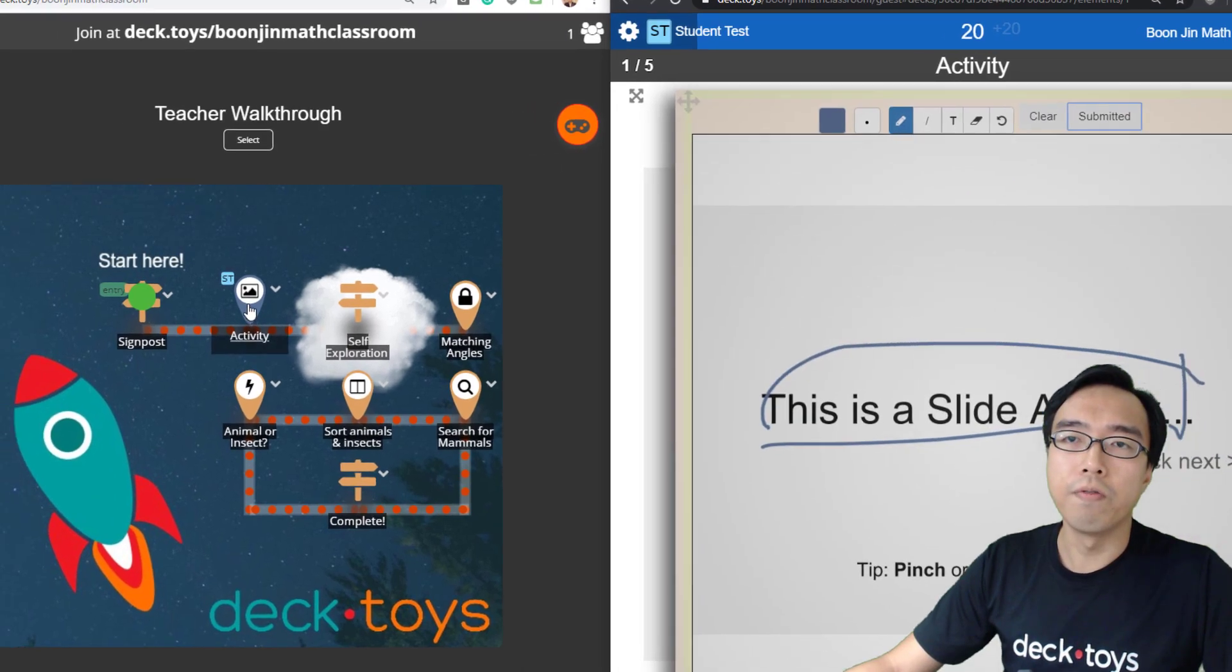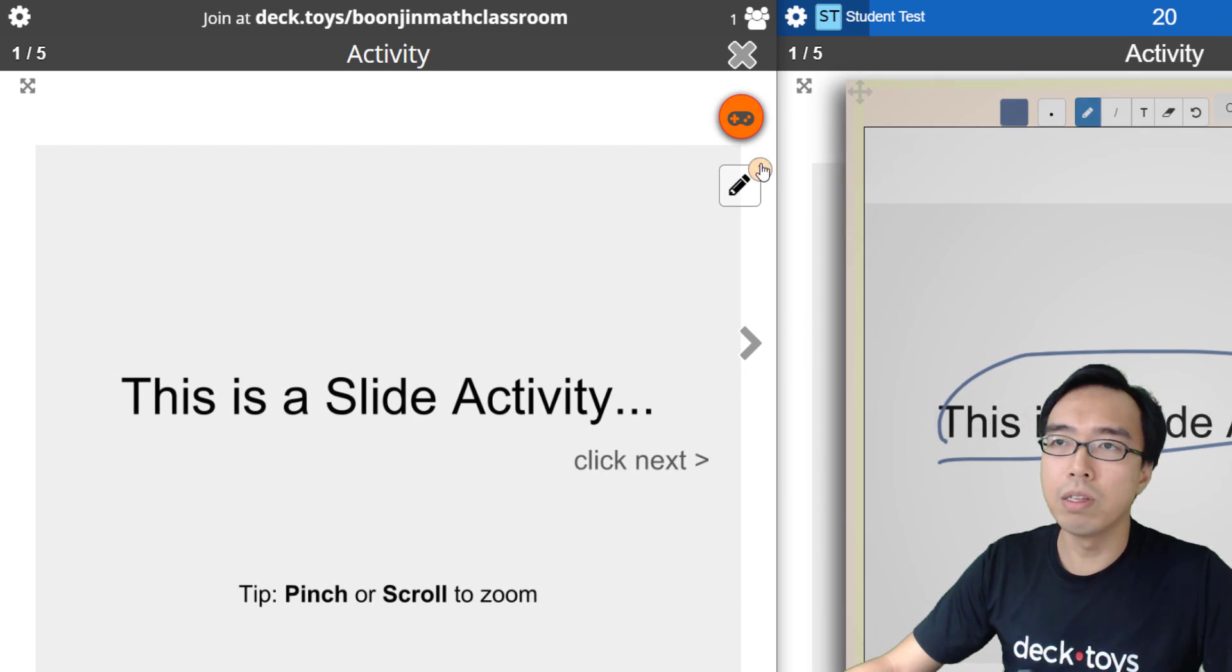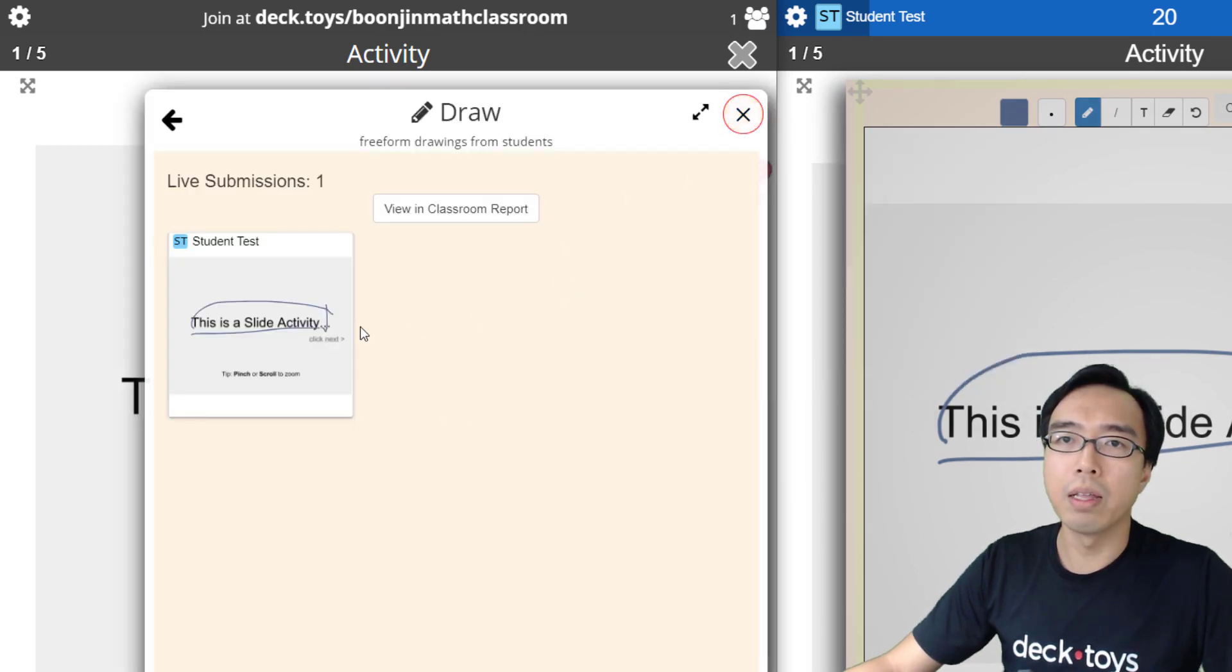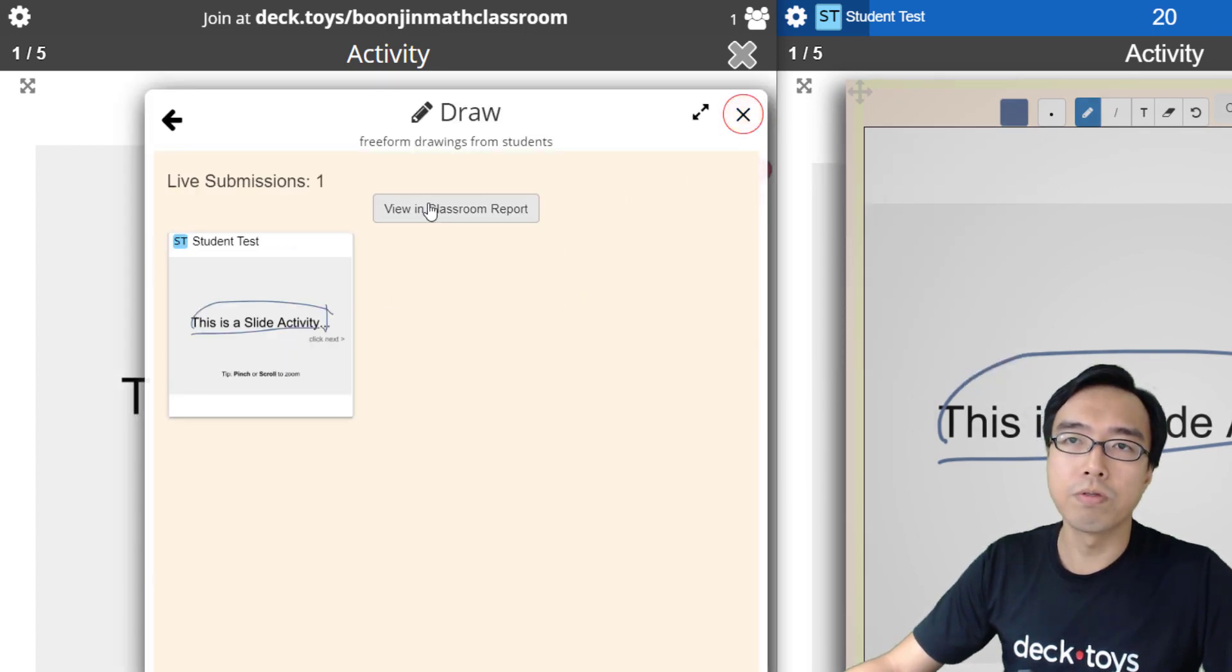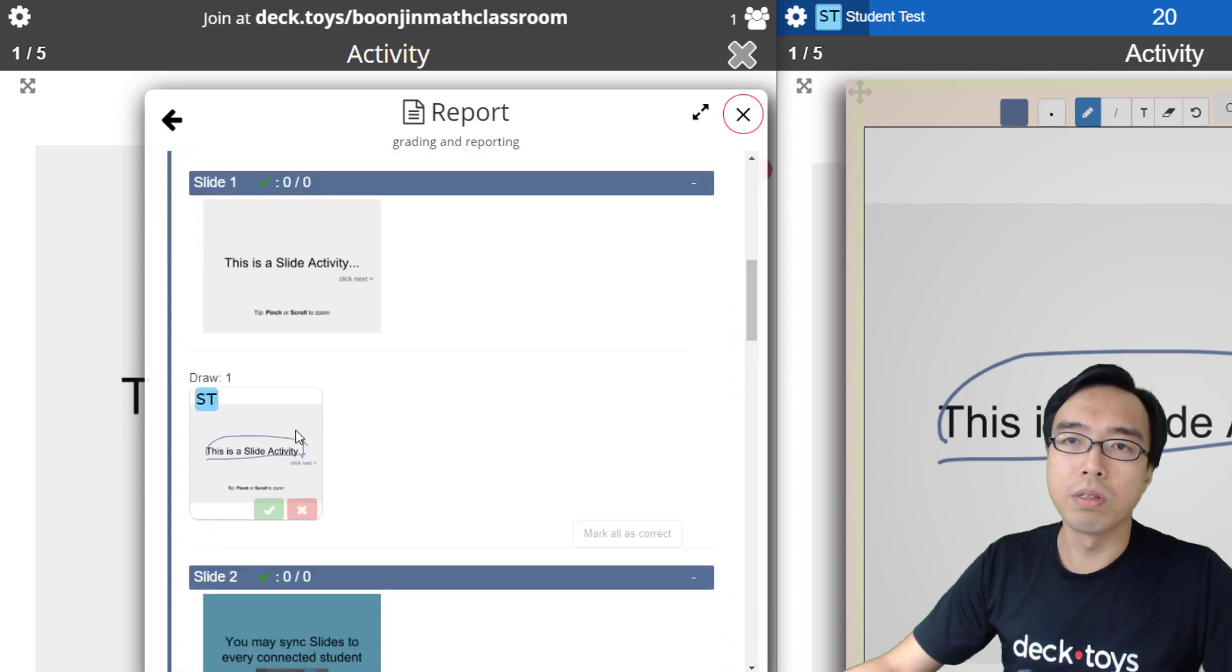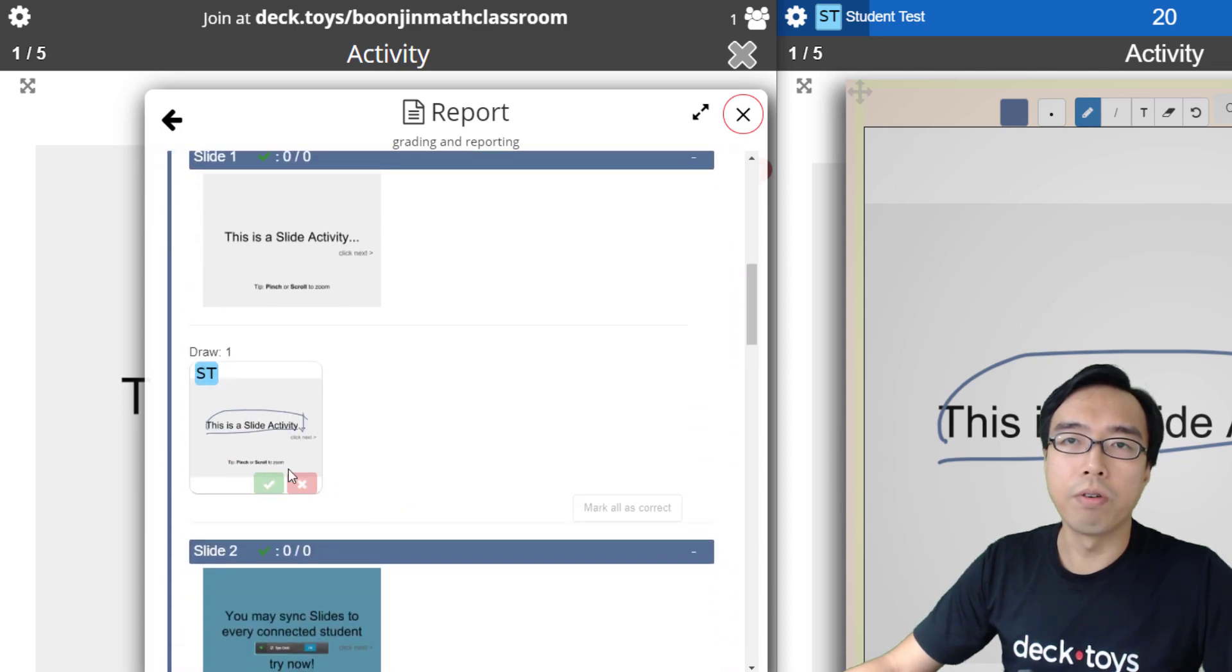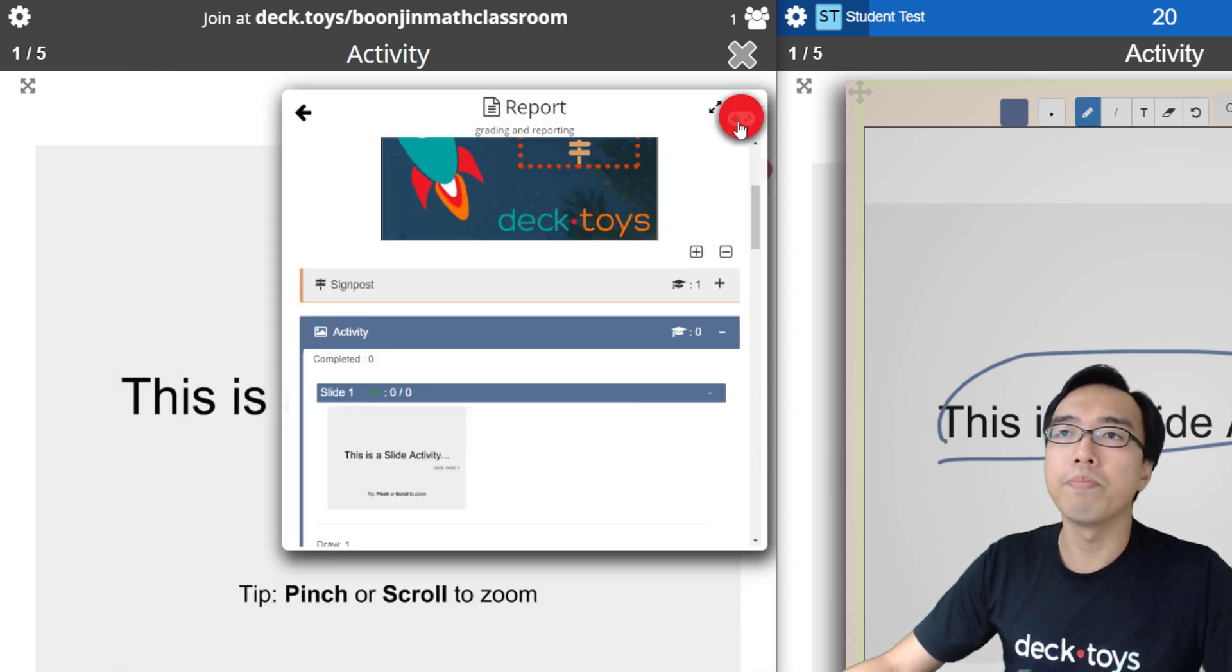For example, if you go to the same activity as this student, you can get the drawing done by the student. You can even grade the student correct or wrong in the report.